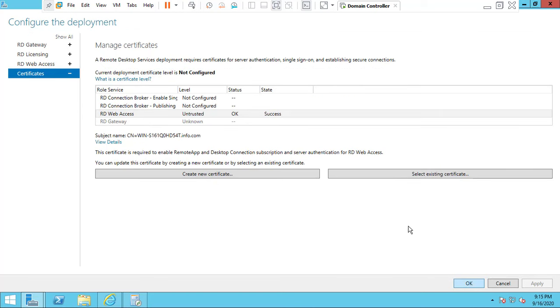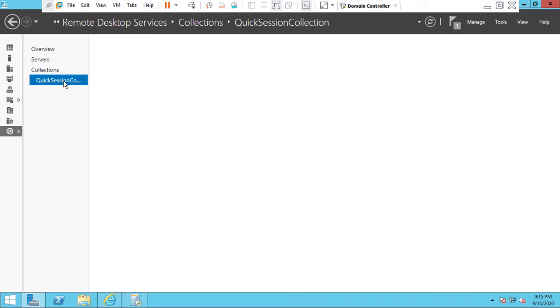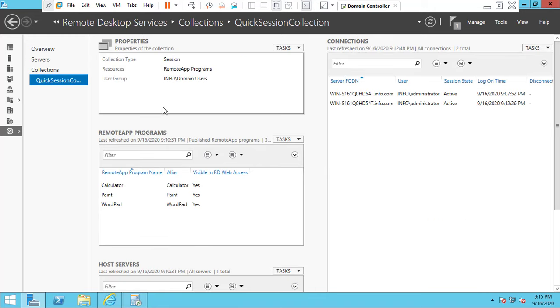Click OK. Now we have installed the certification. Click OK. Go to the Quick Collection.